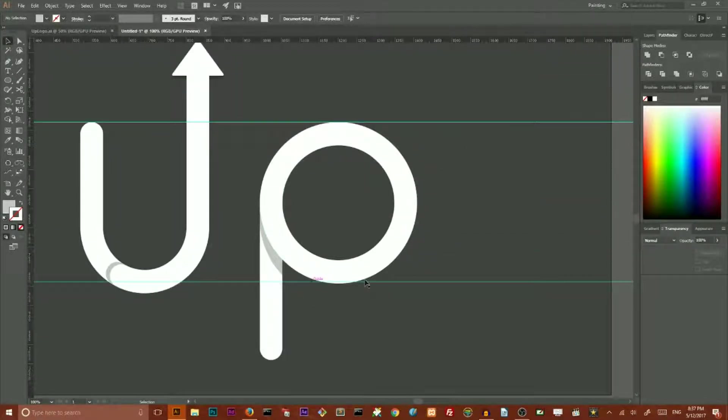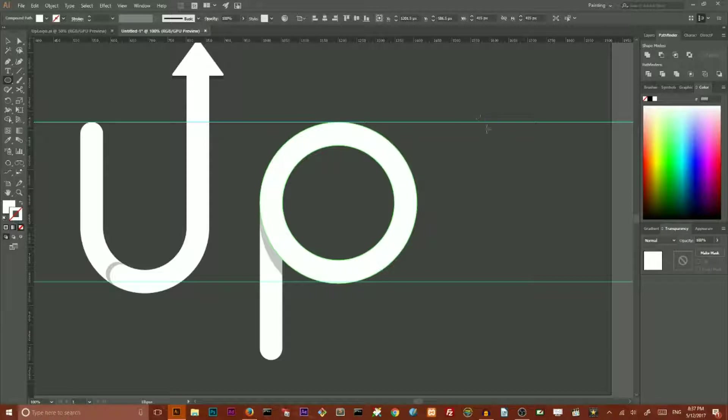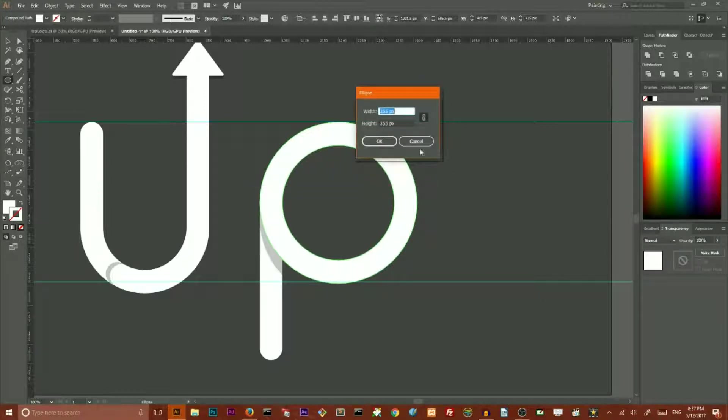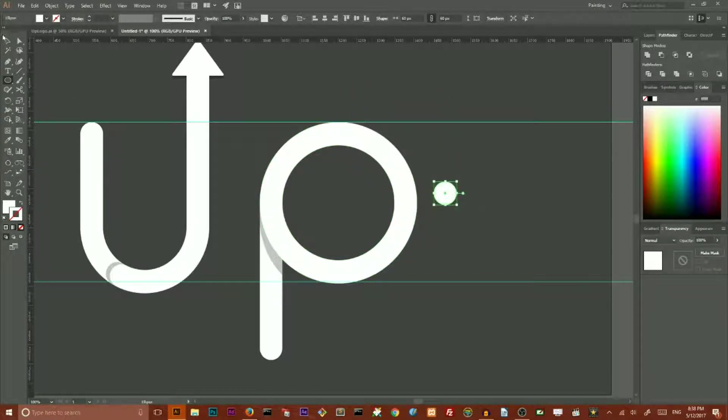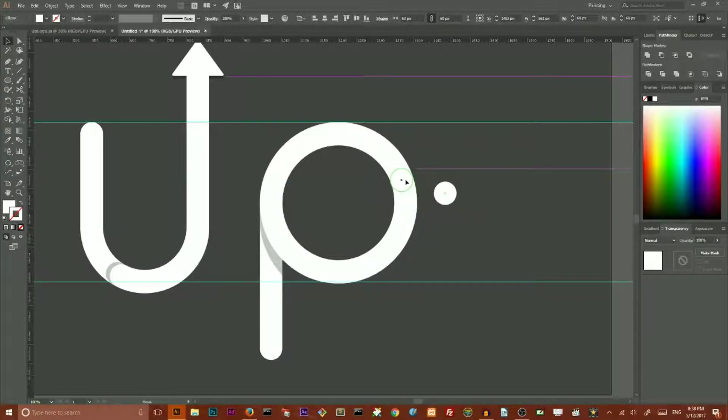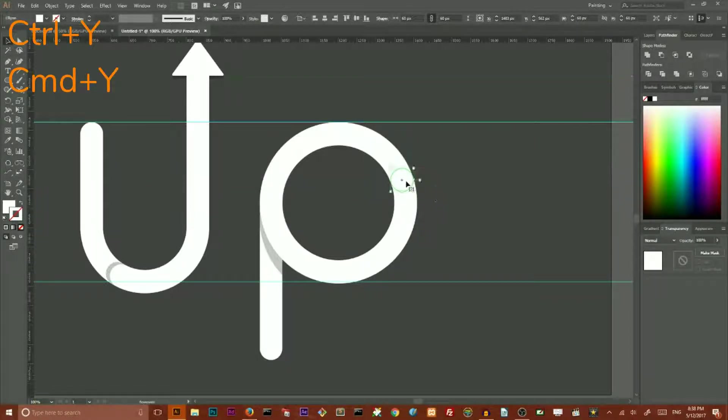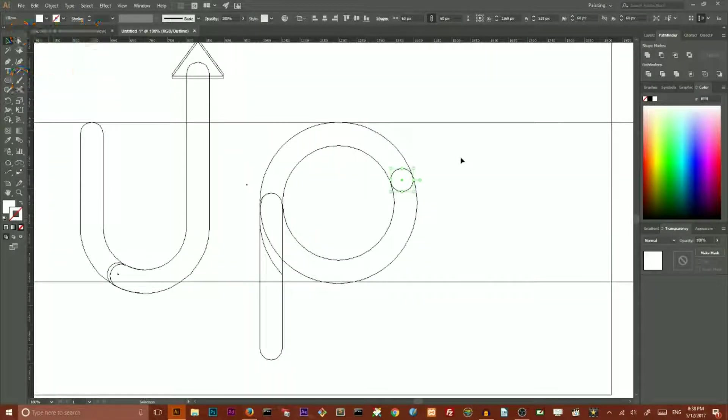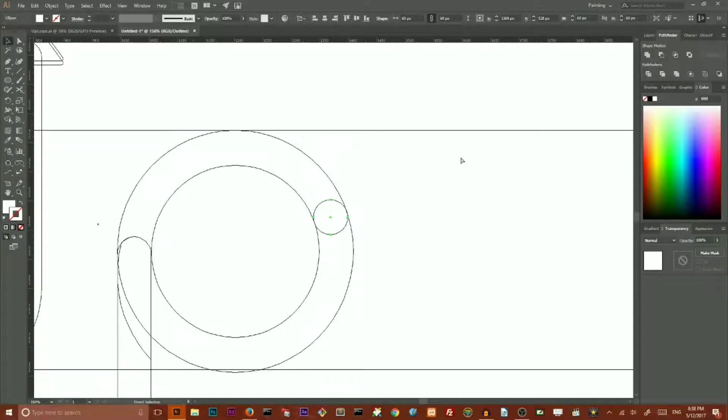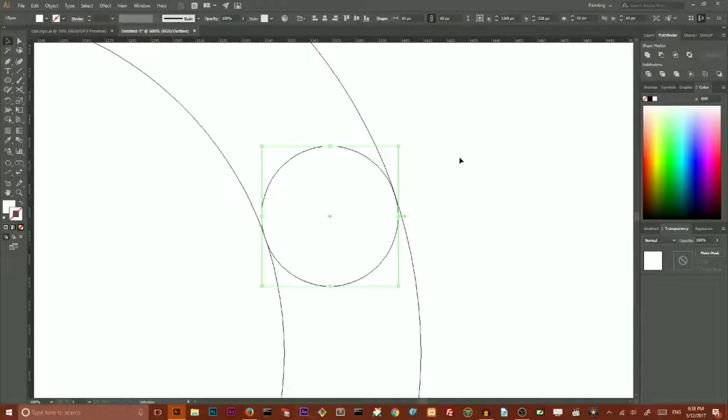And the last approach, maybe the most complicated part of our tutorial, is to create an ellipse with 60 pixels width and height. This is the weight of our stroke. You can set it to completely different color or you can leave it white. It doesn't matter. Because we need to Control Y or Command Y to enter the outline mode. Control plus or Command plus to scale your artwork. And I think I place it perfectly.